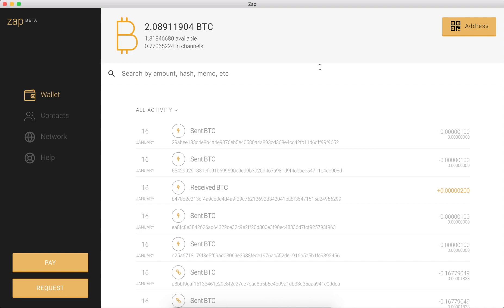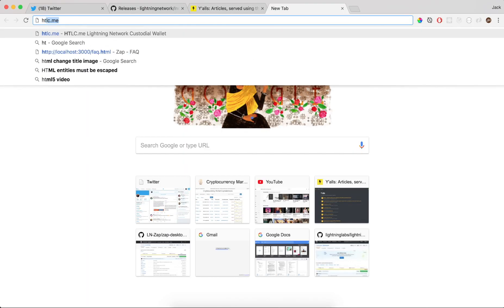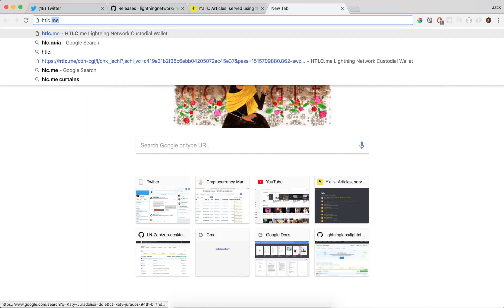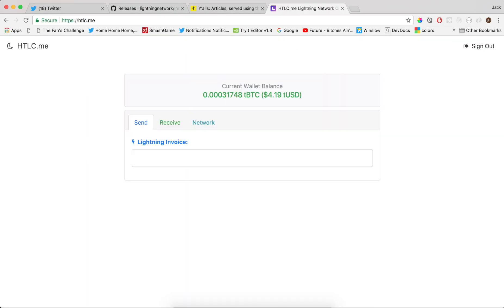So I am going to go to htlc.me, so shout out again to Alex Bosworth, this is another one of his projects which is super cool. It's a really quick and easy plug and play Lightning Network experience in wallet online which is pretty awesome.